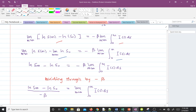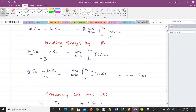Evaluating at the limits: the limit as m approaches infinity gives ln s∞, and at zero we have ln s₀, equal to -beta times the limit as m approaches infinity of the integral from zero to m of i(t) dt on the right-hand side. Dividing through by negative beta and rearranging, we get (ln s₀ - ln s∞) / beta = integral of i dt. We name this equation B.